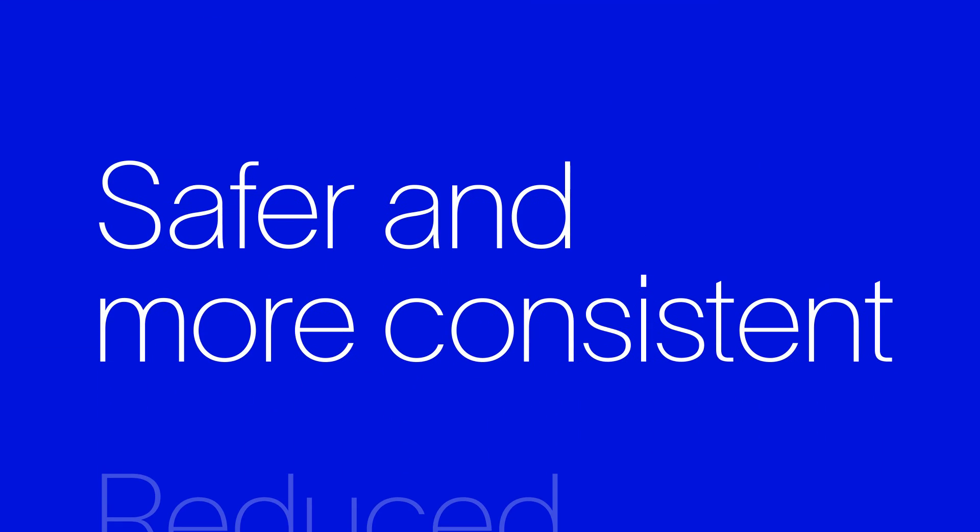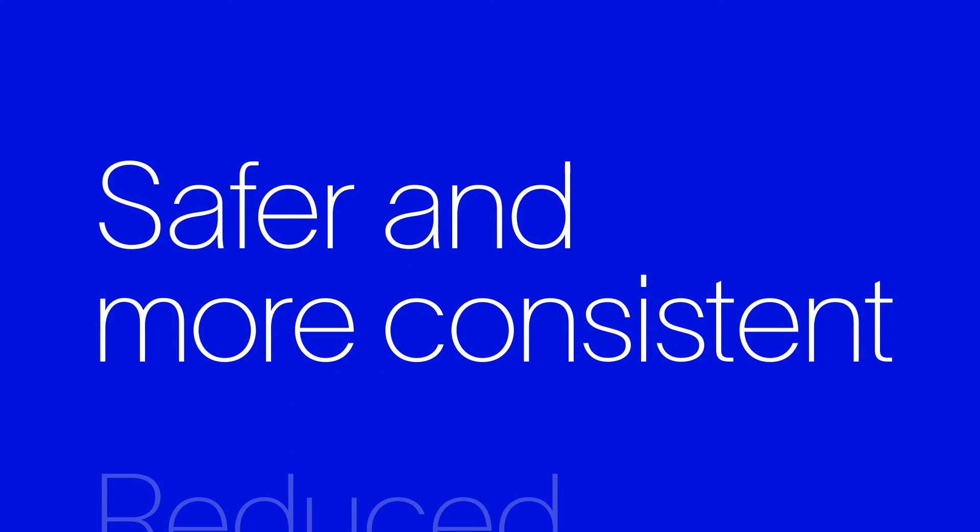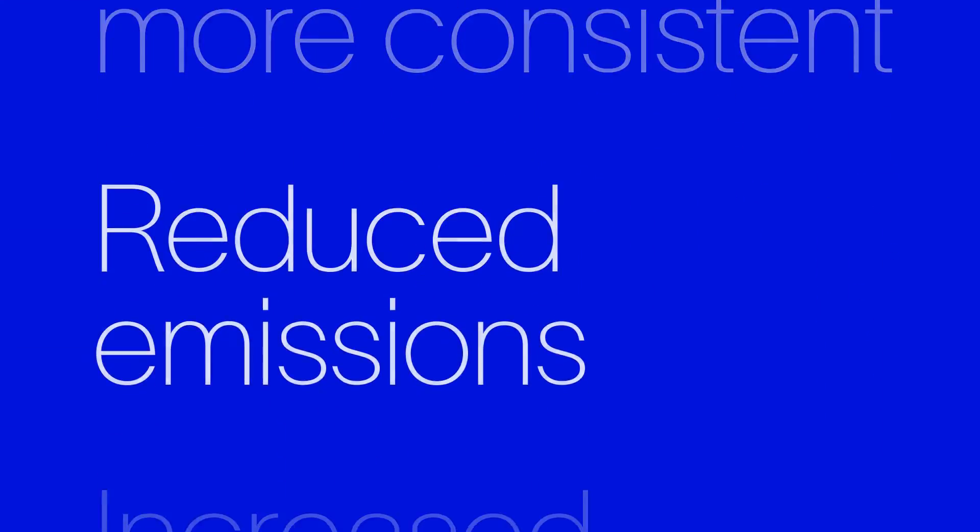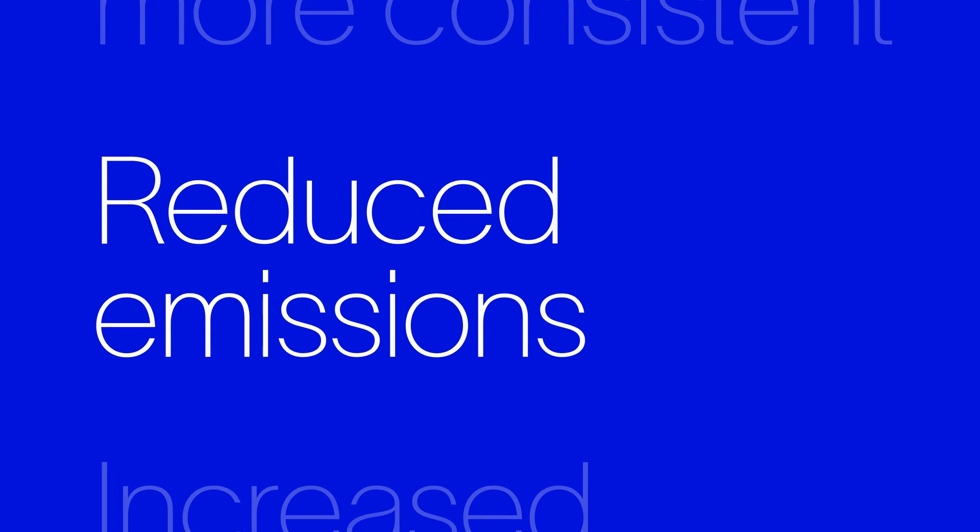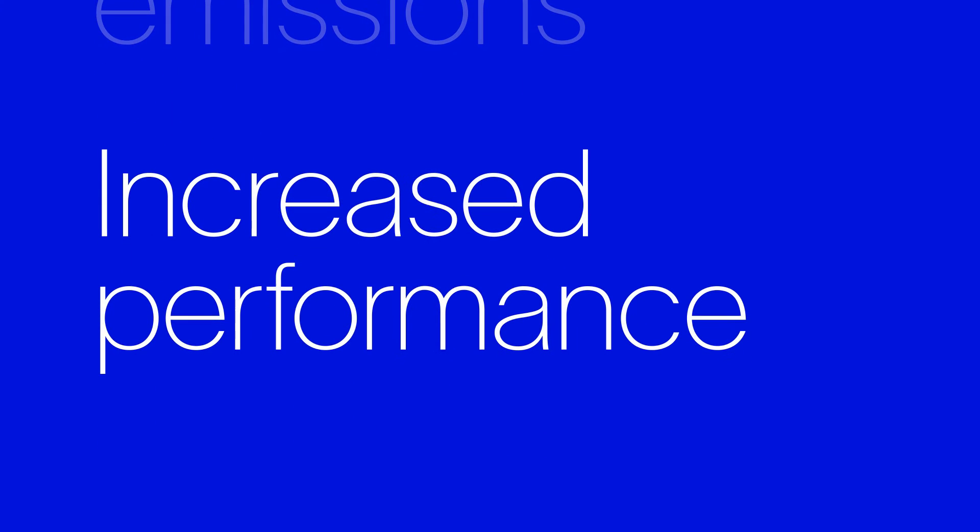Not only did we make operations safer and more consistent, but we also significantly cut carbon emissions, while boosting drilling performance.